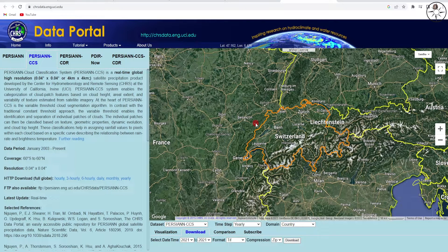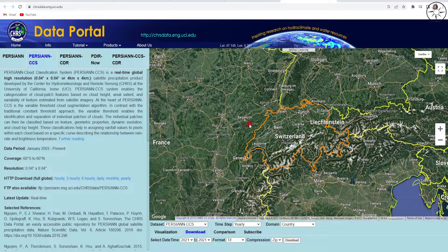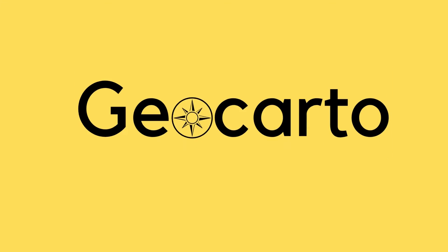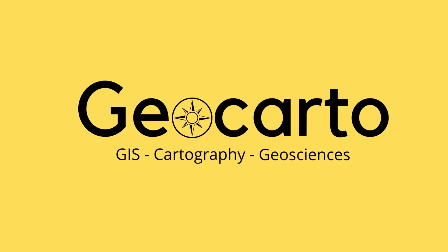In this tutorial we are going to learn how to use the CHRS data portal in order to download the rainfall data of any country or any region, like for example the rainfall data for Switzerland. Welcome to Geocarto.